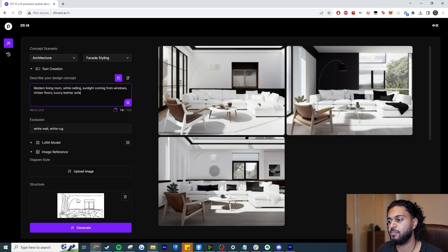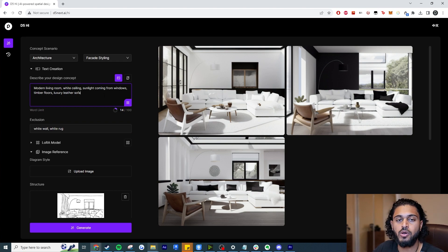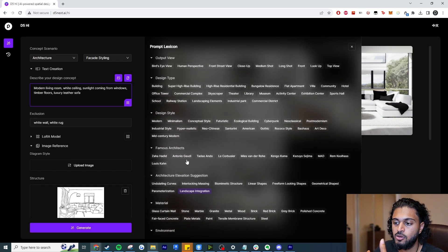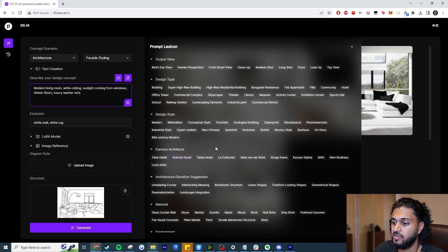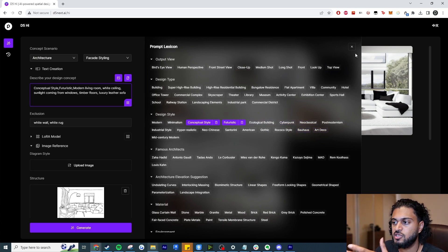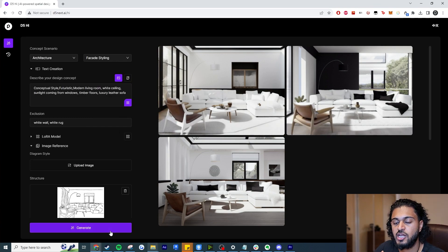If you're struggling for inspiration on what to write, they've included a prompt lexicon. Click on it and you'll see words to help improve your scene — this is quite useful since stable diffusion AI can be very word-sensitive. I've added something like a futuristic concept style and maybe cyberpunk or art deco elements. Let's hit generate and see what we get.